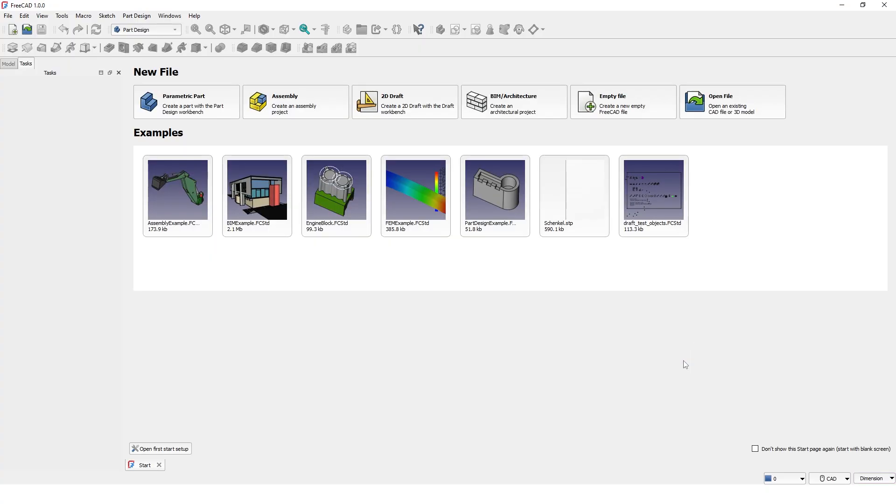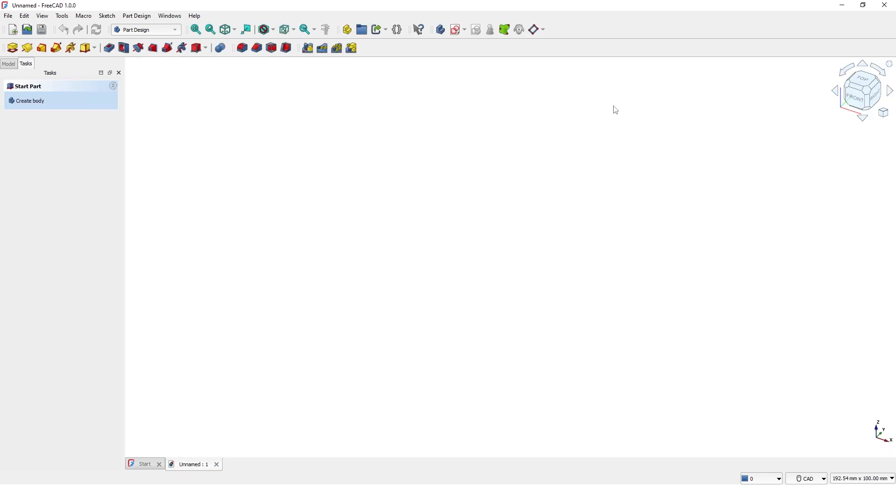In this section you can select the design template based on your needs, or simply open an existing file. Let me open an empty file.